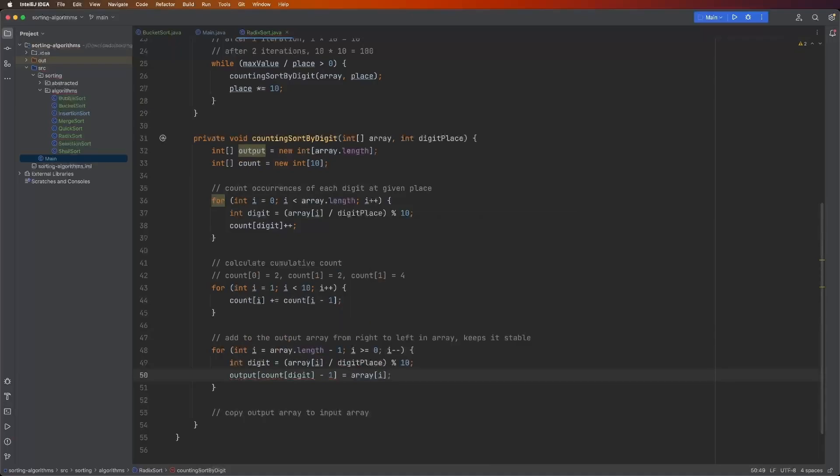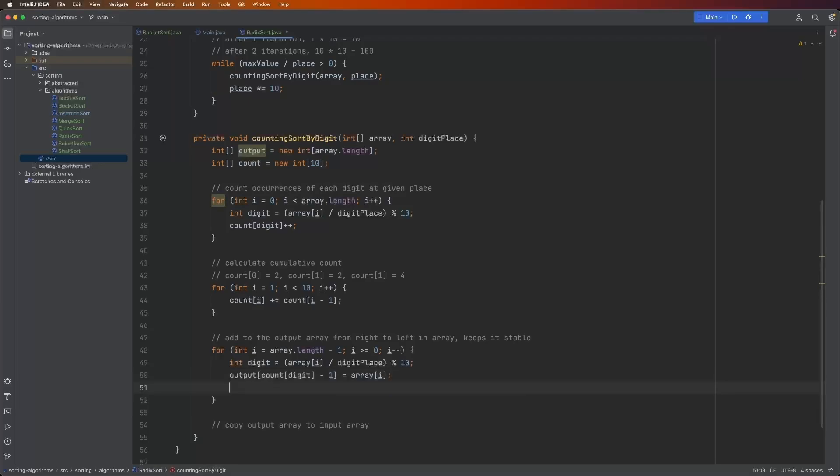All right, what does this mean? Well, the digit in the example is like 91. Okay, that's our example. So digit is now equal to one. So the count at index one, whatever that value is, we're going to subtract one. So one minus one, that would be zero. And then at output of zero, we're going to set that to the input array of i, whatever that value is.